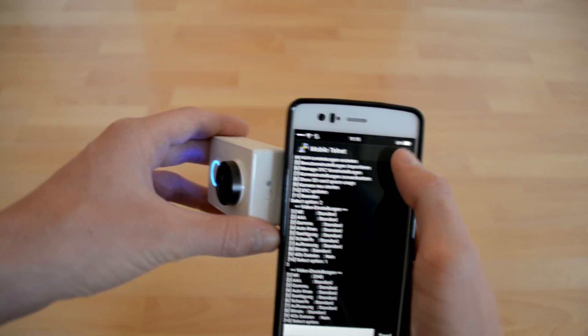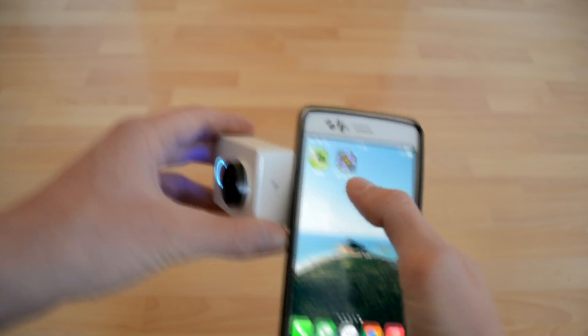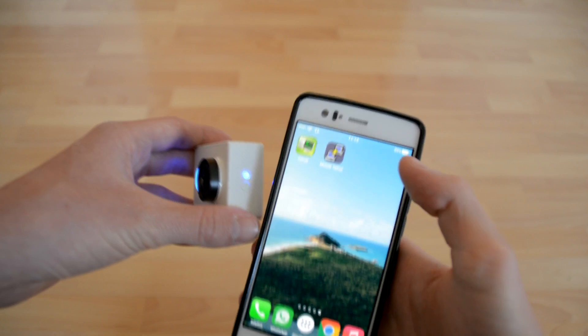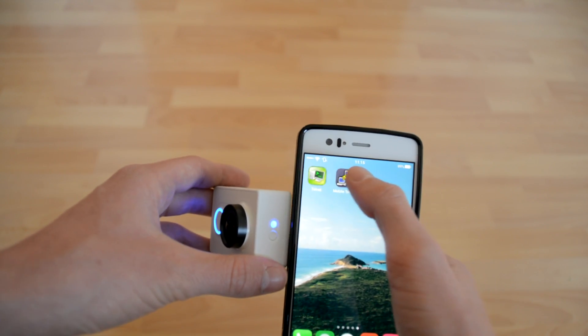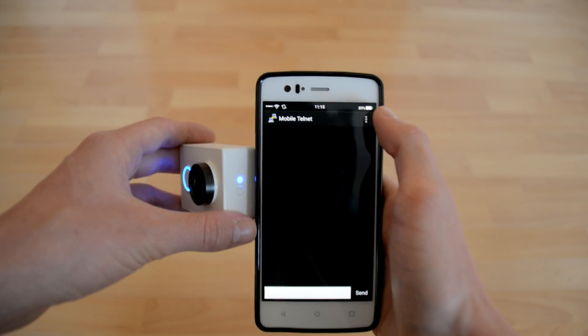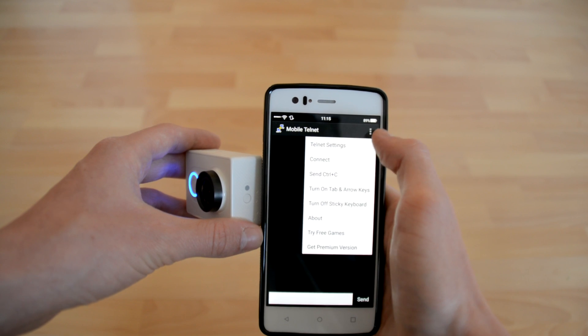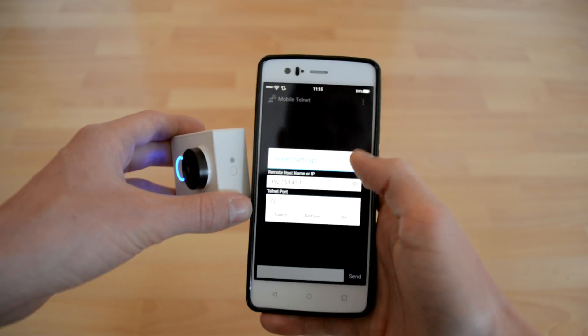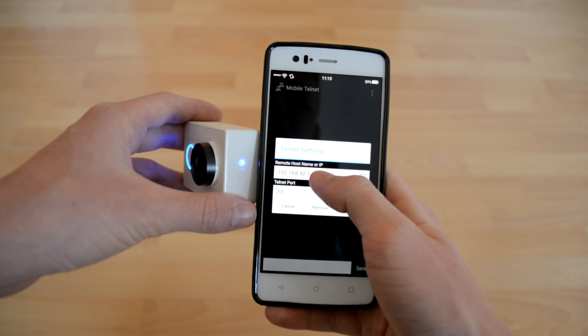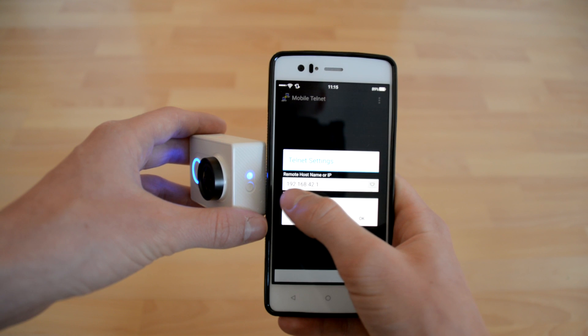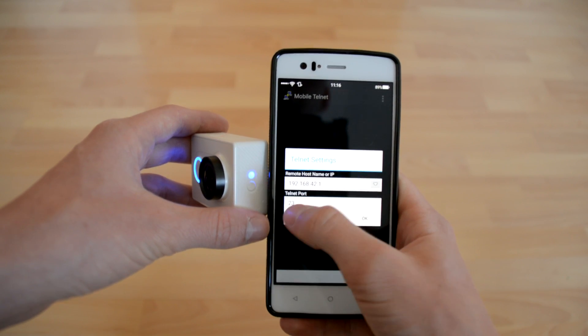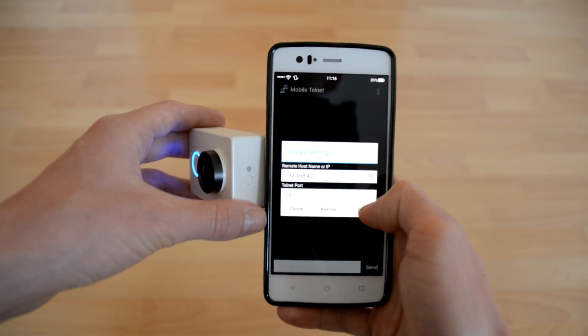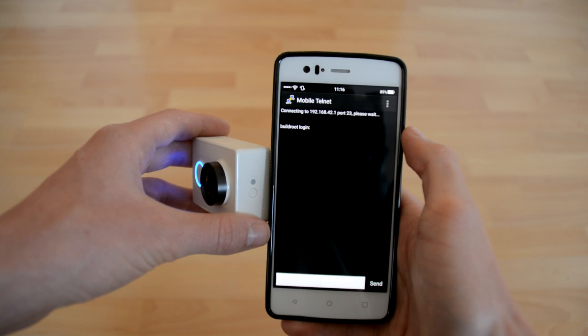So mobile Telnet. We're going to open it. I'm going to relaunch it so you have it as you would get it when previously installed. Right now we're going to open it, and we're going to Telnet settings. Here you need to input the hostname or IP address of the Xiaomi Yi. That is in this case 192.168.42.1, and the Telnet port should be 23. So what we're going to do now is OK, and we're going to connect.